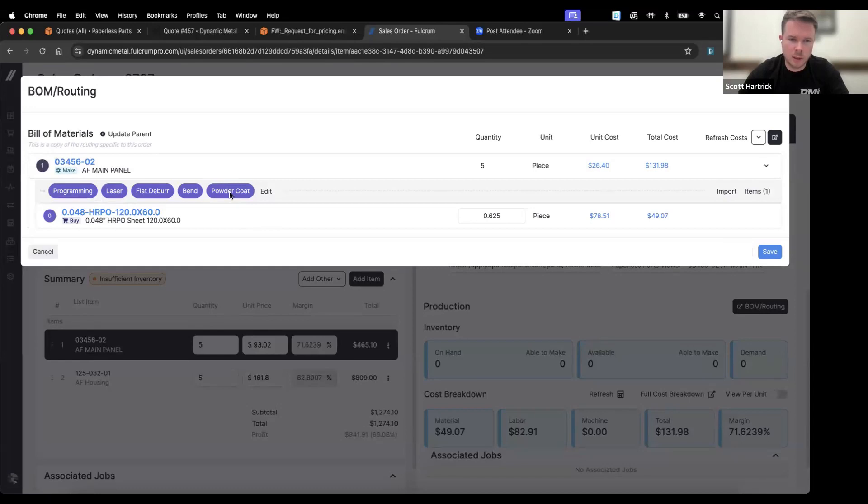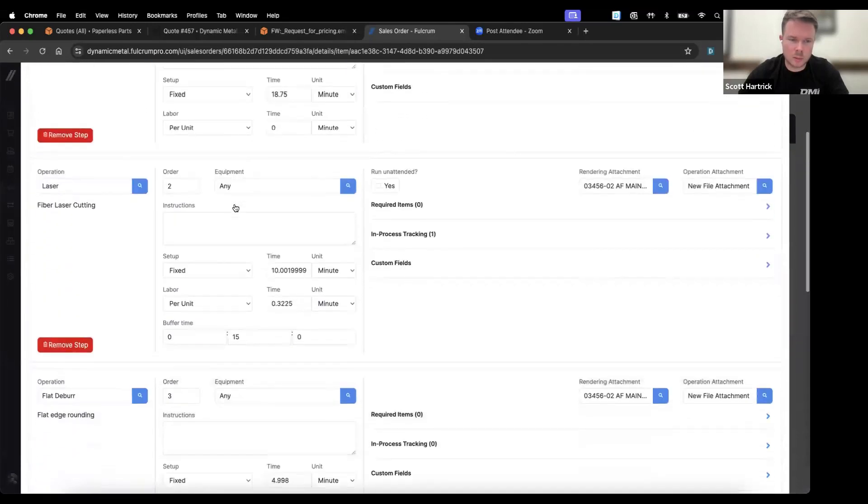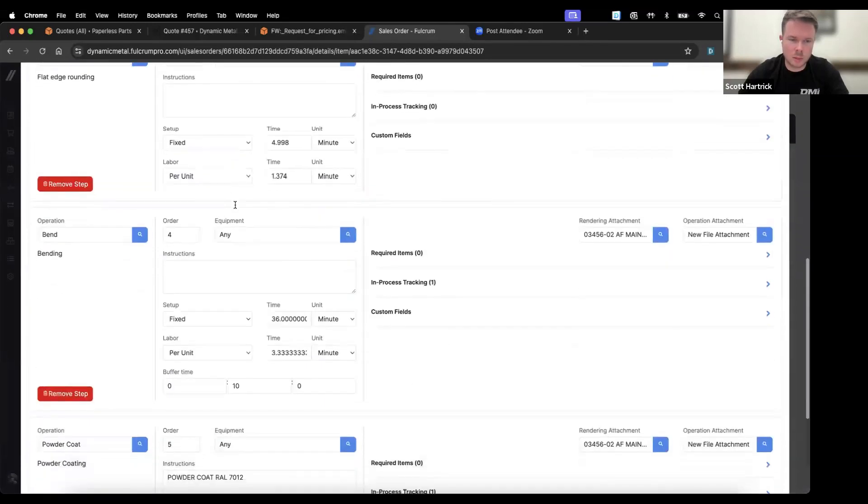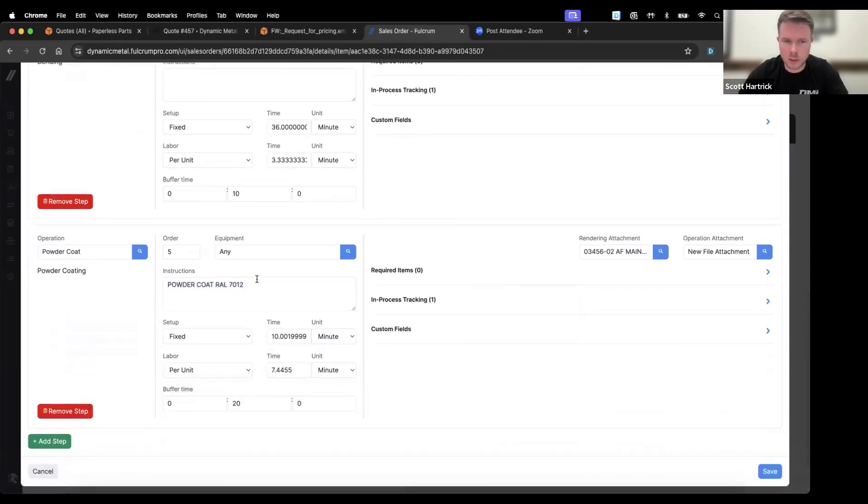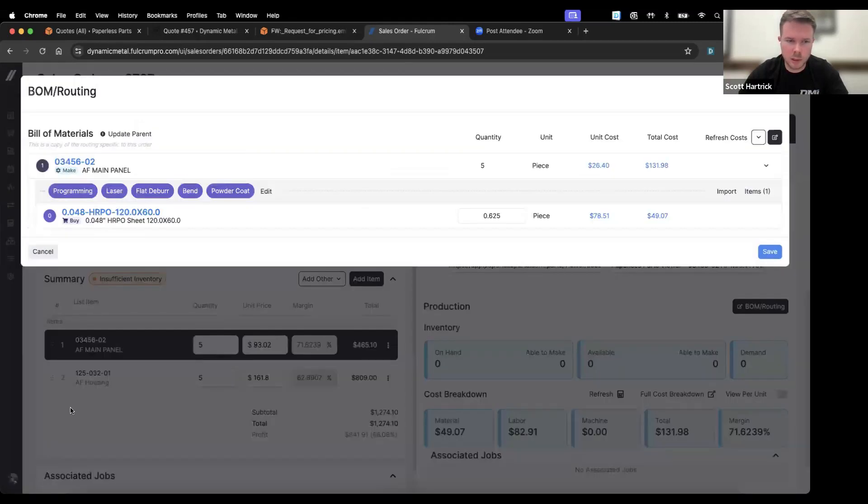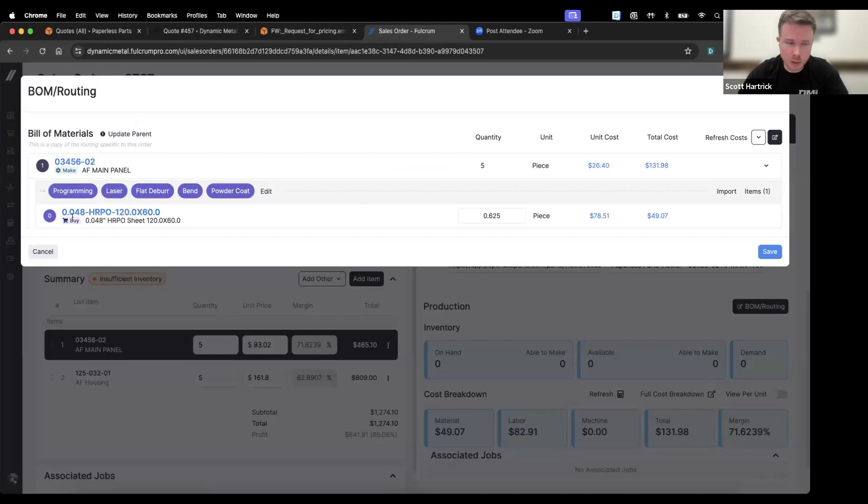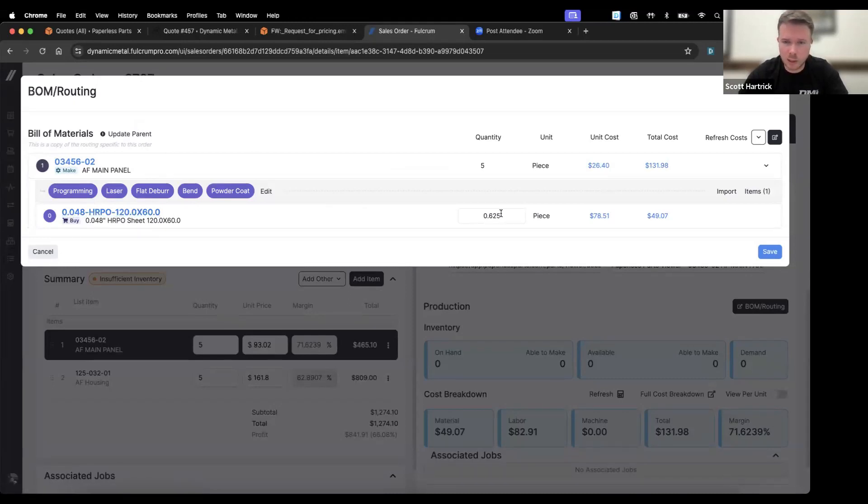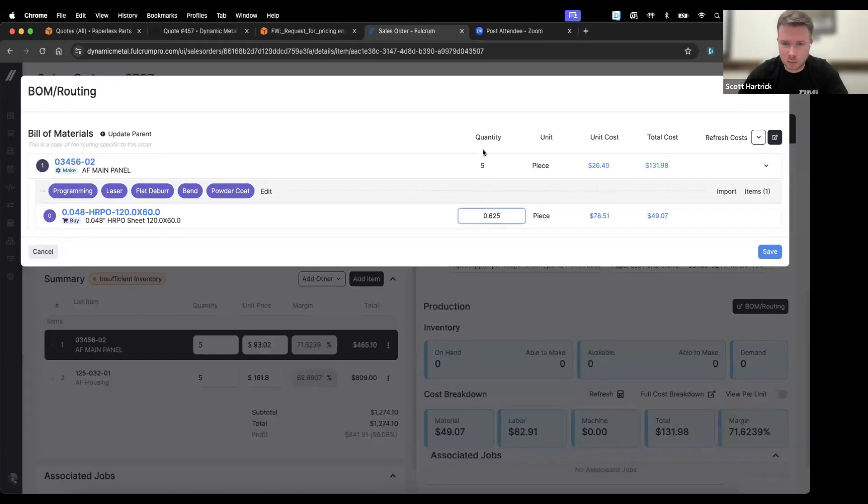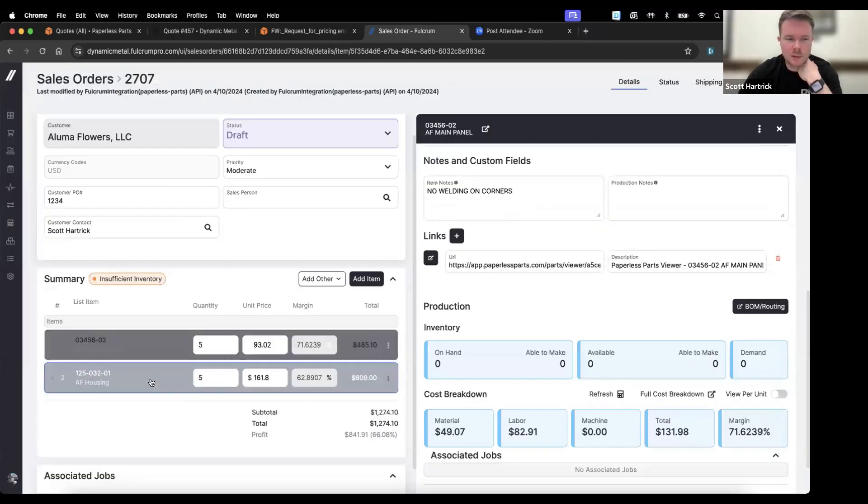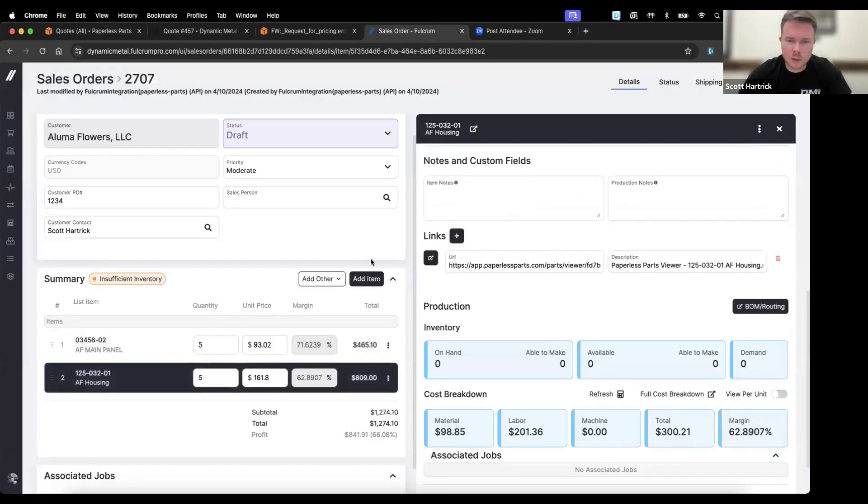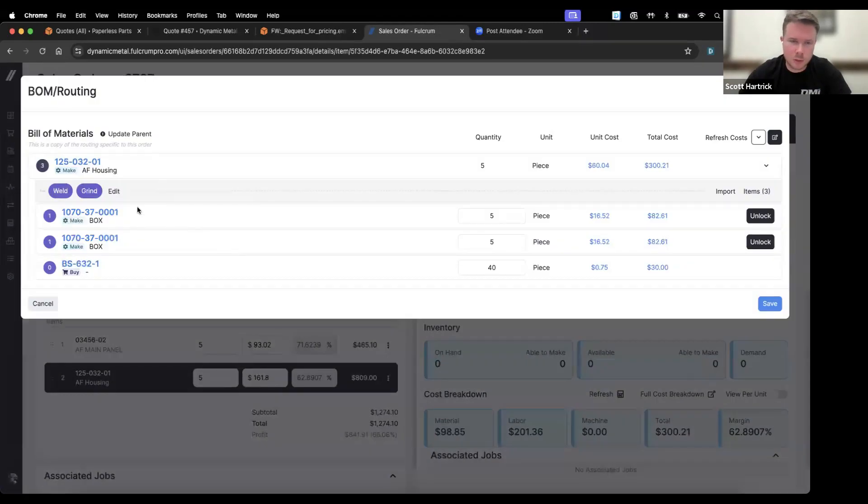What it also does is it creates a URL from Paperless so you can actually access the Paperless Parts viewer if you wanted to. We can confirm the BOM and routing, so all of our operations are here from Paperless, programming through powder coat. If I click on powder coat, we'll see here that note I put in Paperless for the color shows up on the instructions for that operation, so the powder coater will be able to see that when he's running those parts, so he knows what color to make them. Then it also grabs our material. If the material doesn't exist in Fulcrum, it'll create a new one. It tells you how many, based on how many parts you had, how much space that'll take up on the sheet, how much a sheet costs, and then your actual cost for that material.